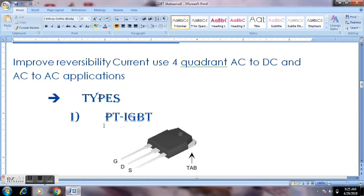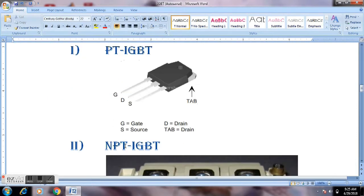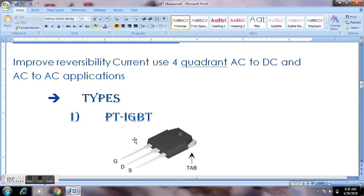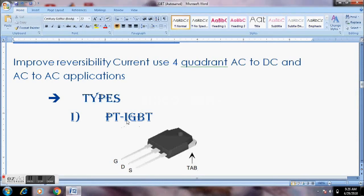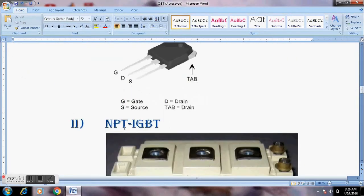The IGBT is of 2 types. One is PT-IGBT, which stands for Punch-Through IGBT, and the other is NPT, which stands for Non-Punch-Through IGBT.